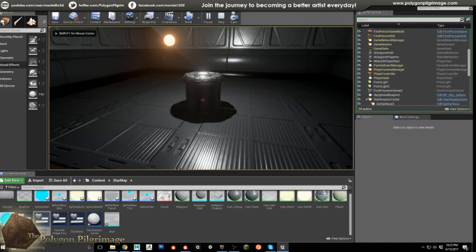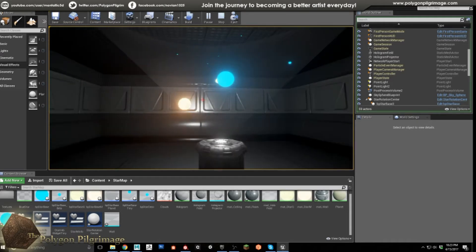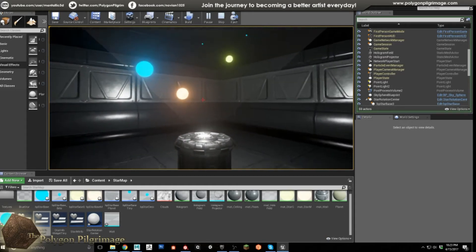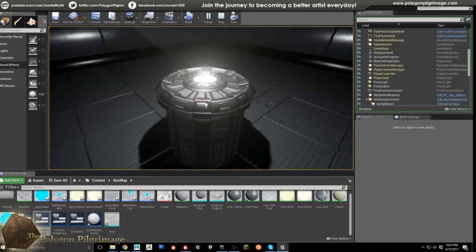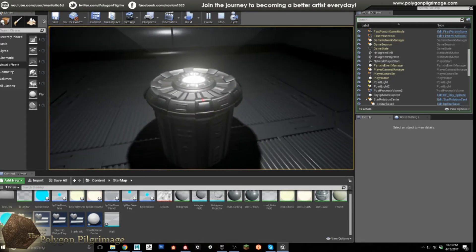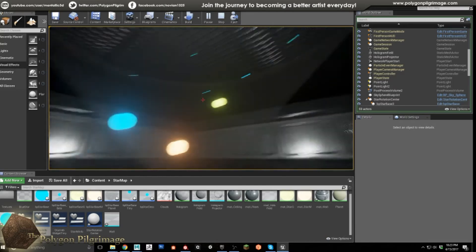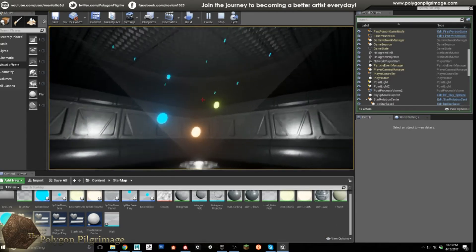So today, what we are creating is this interactive holographic star map. As you can see here, the stars are actually rotating around the center console. The center console I just kind of put together a model pretty quickly just for this demonstration, as are the textures for the room and everything in here. Really, the main focus was the stars themselves.